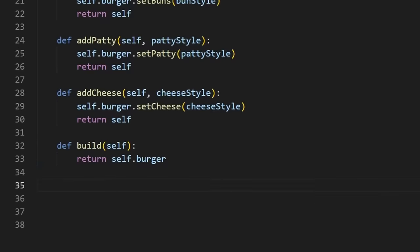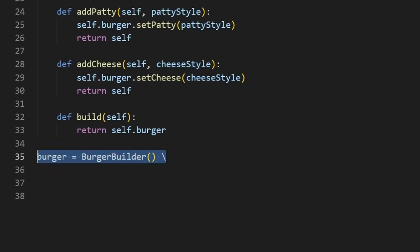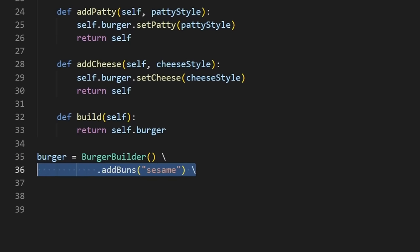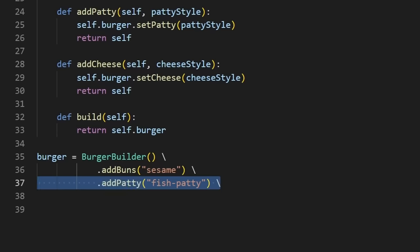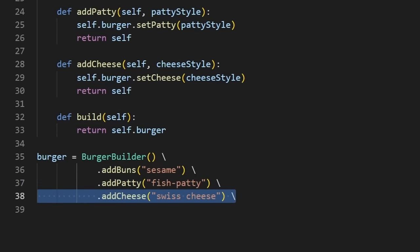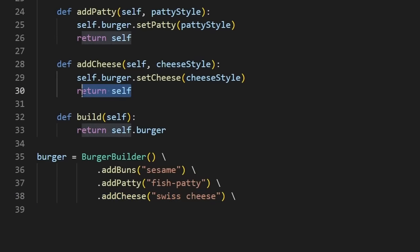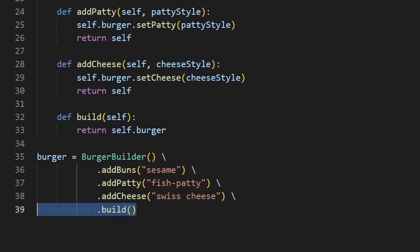And finally, we'll have a build method, which will return the final product. Then we can instantiate a burger builder, add the buns that we want, the patty that we want, and the cheese that we want. And we can chain these methods, because remember, each one will return a reference to the builder. Finally, we can build it, and we have the exact burger that we want. I've used this pattern a lot at Google with protocol buffers.